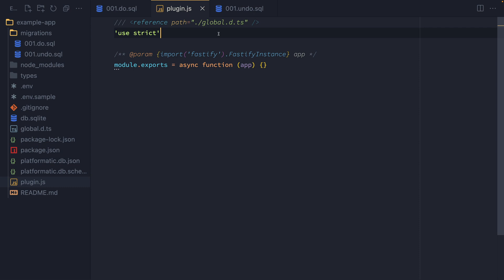At the end of the day, a Platformatic application is a Node.js application. And so we've got full flexibility to use all the functionality that's available in any regular Node.js application.